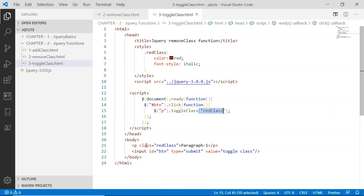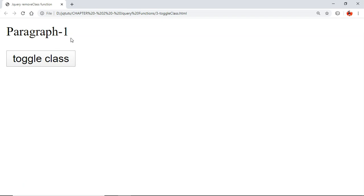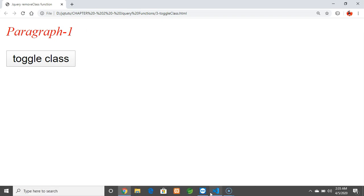By clicking the Toggle Class button, the toggleClass jQuery method is called on the paragraph. The red class CSS is removed from the paragraph when clicked, and if clicked once again, the red class CSS is reassigned to the paragraph. That's all for this example.